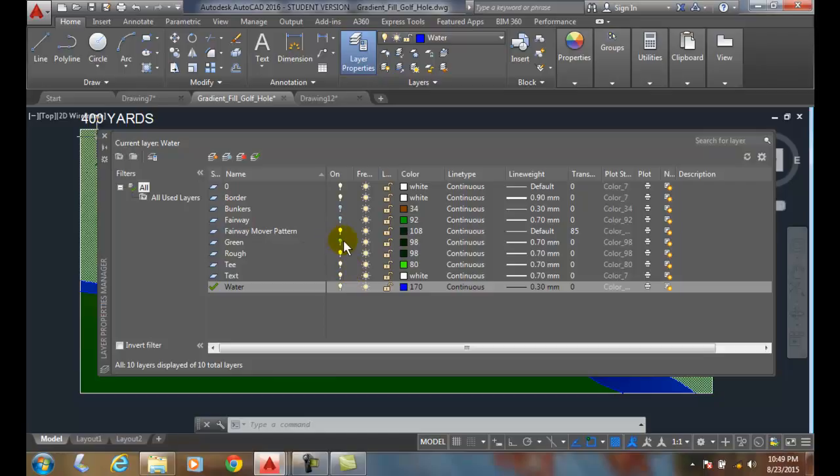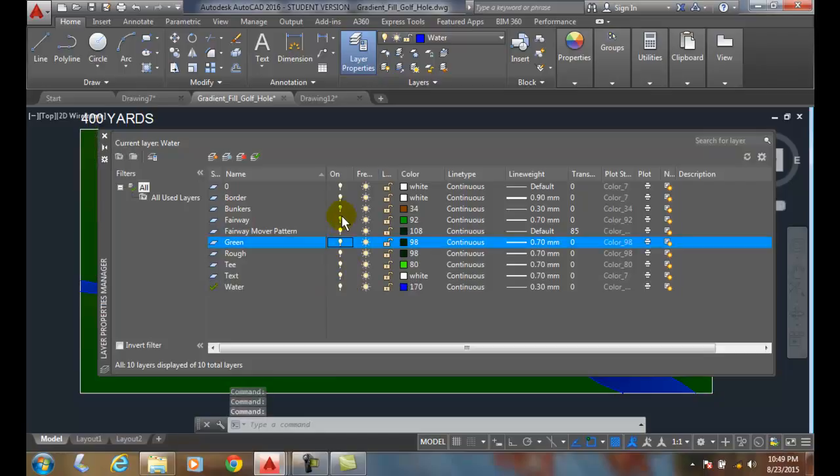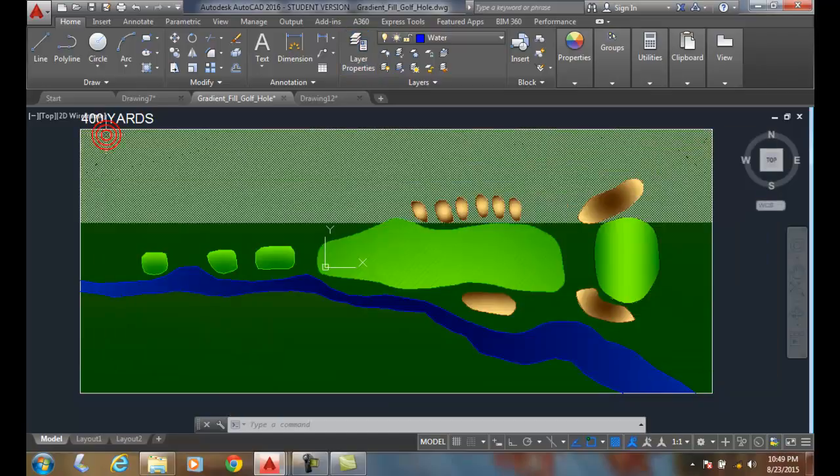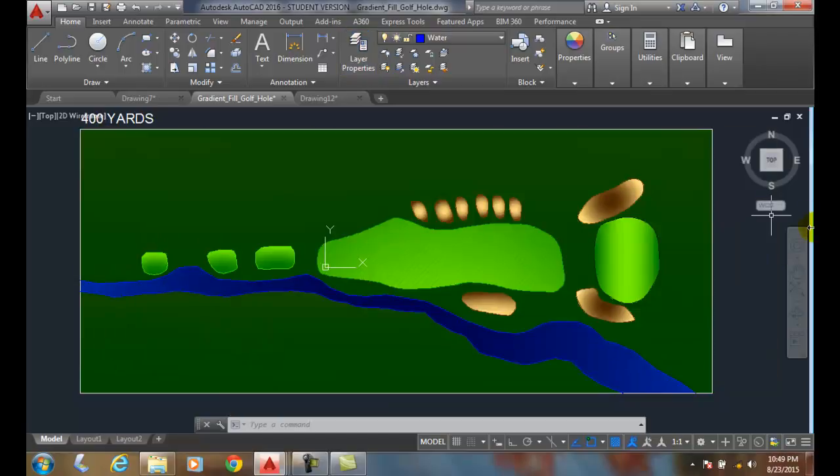And you can see those items come back on the screen. So it's an easy way of handling things to work, do your design work, and to manage what is displayed on the screen and what is plotted as well.